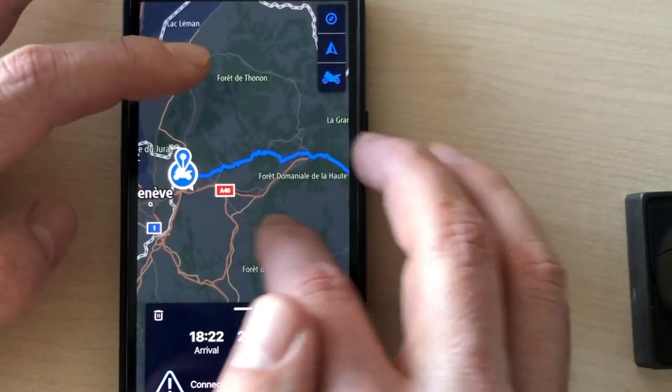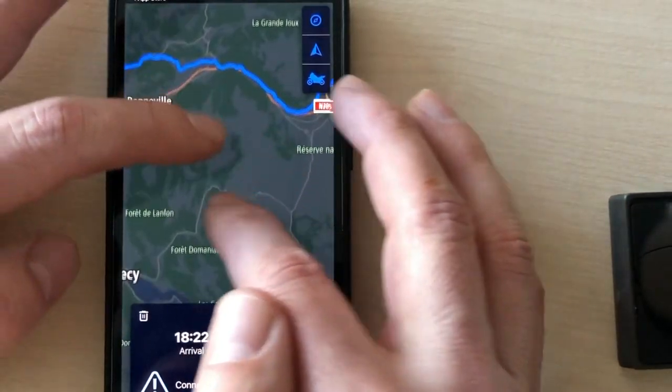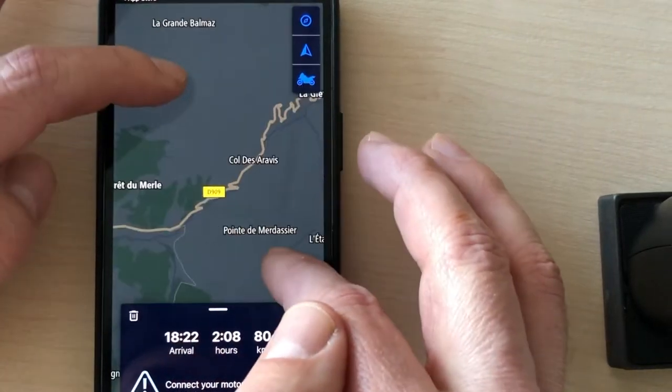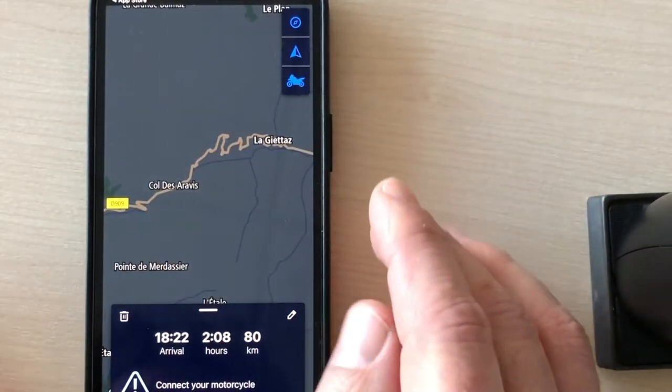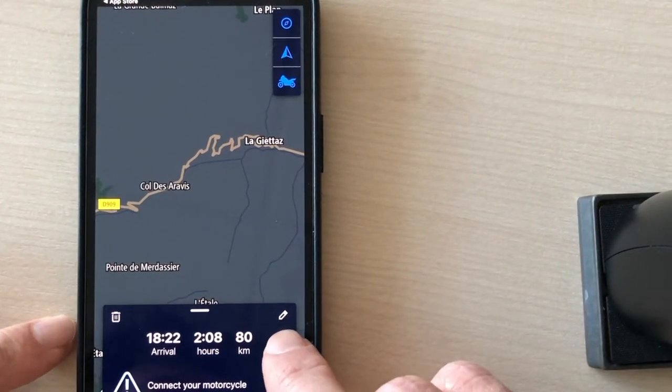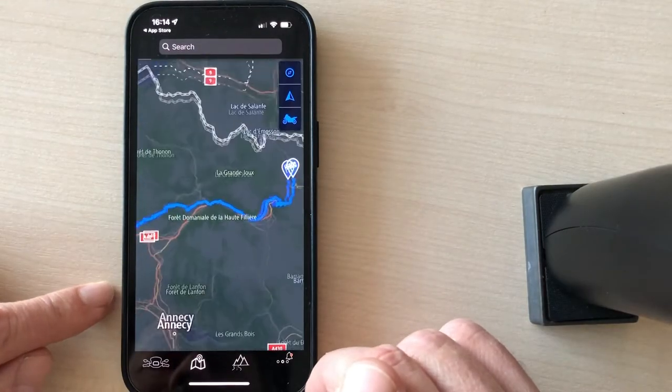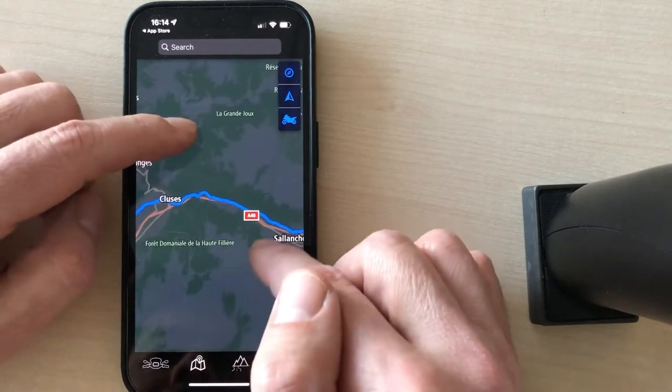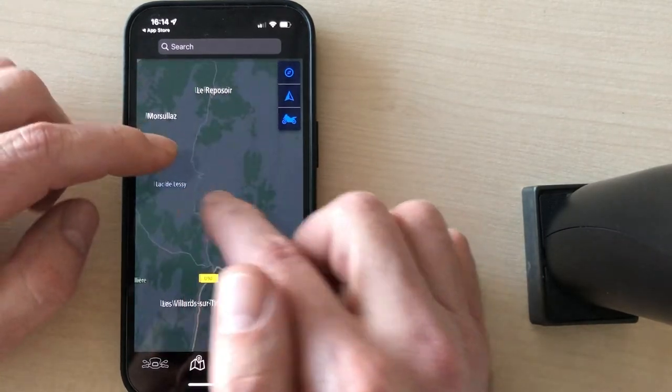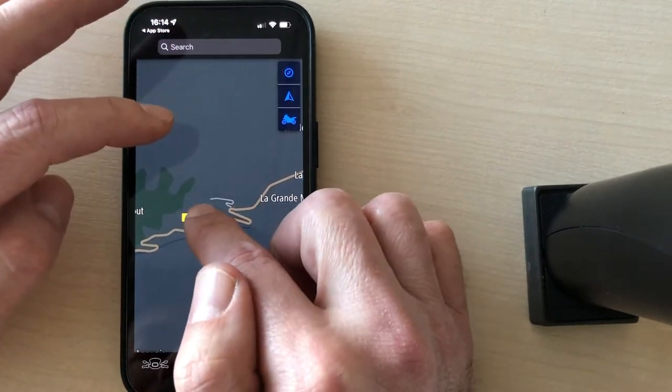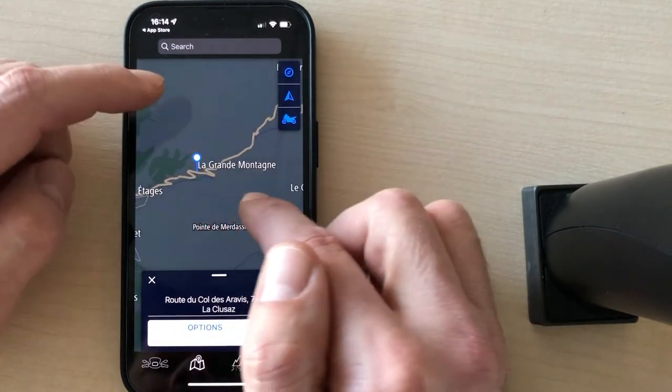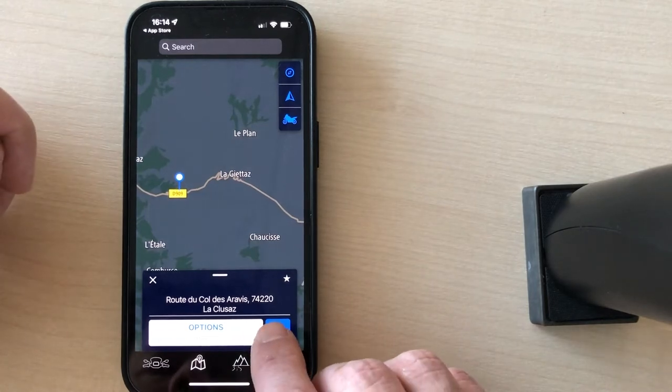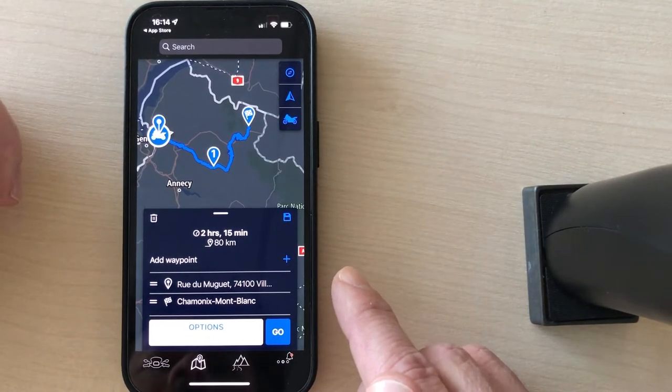Now let's say you don't want to go this road and you want to go a different road. You want to take this nice winding road here. So how to do that? You have to add a waypoint. So first, let's edit the trip. You press here. And there are several ways to add a waypoint. You can just navigate on the map like this and then you press on the map.